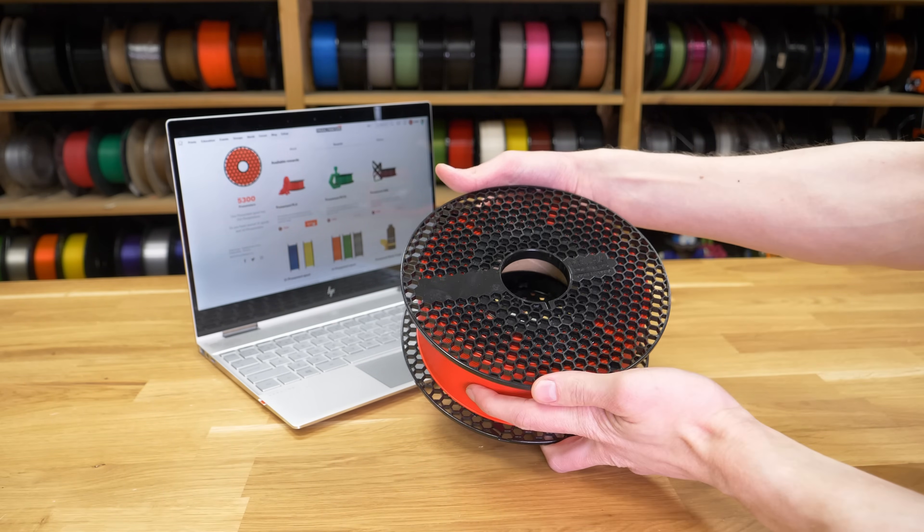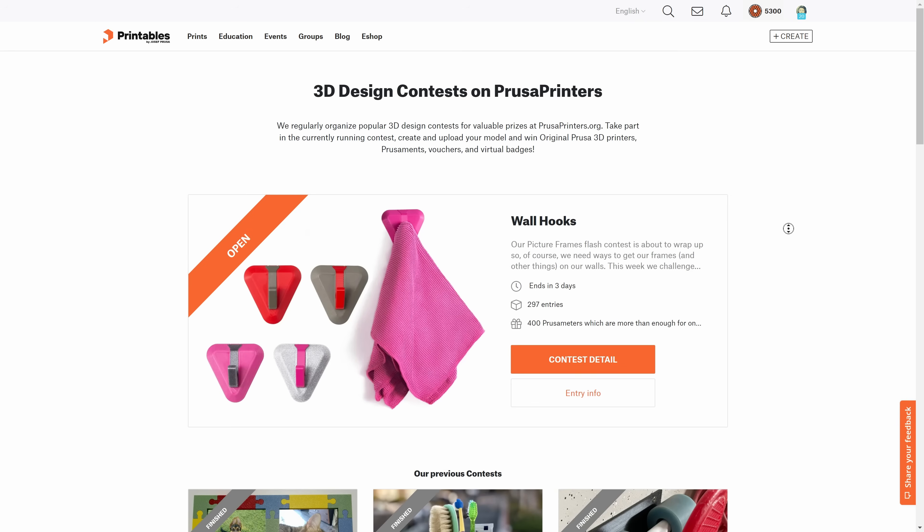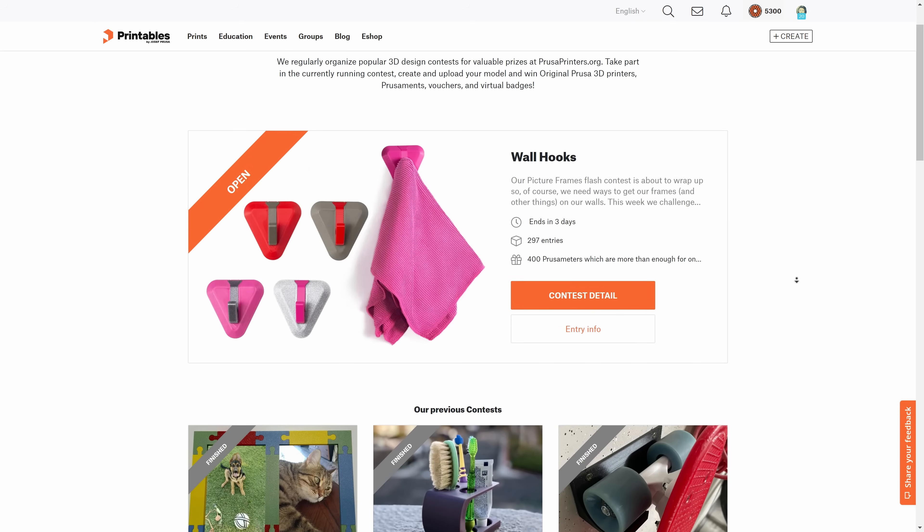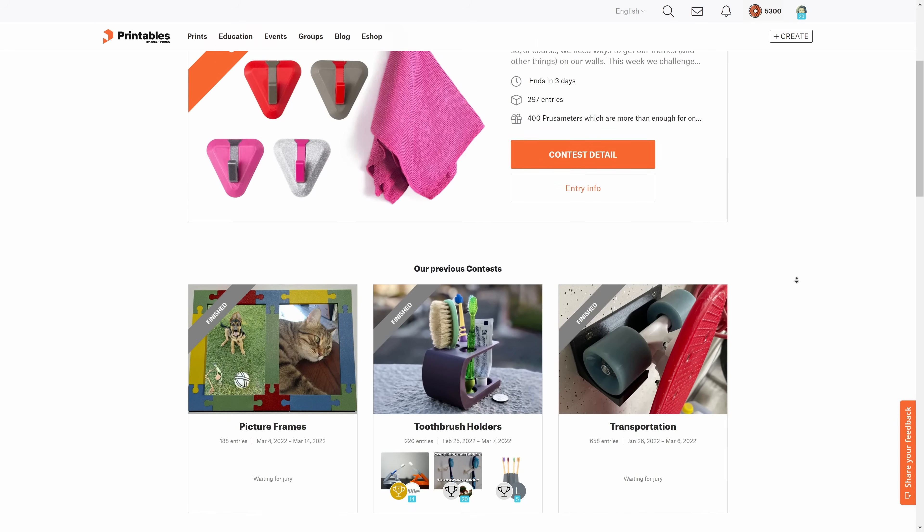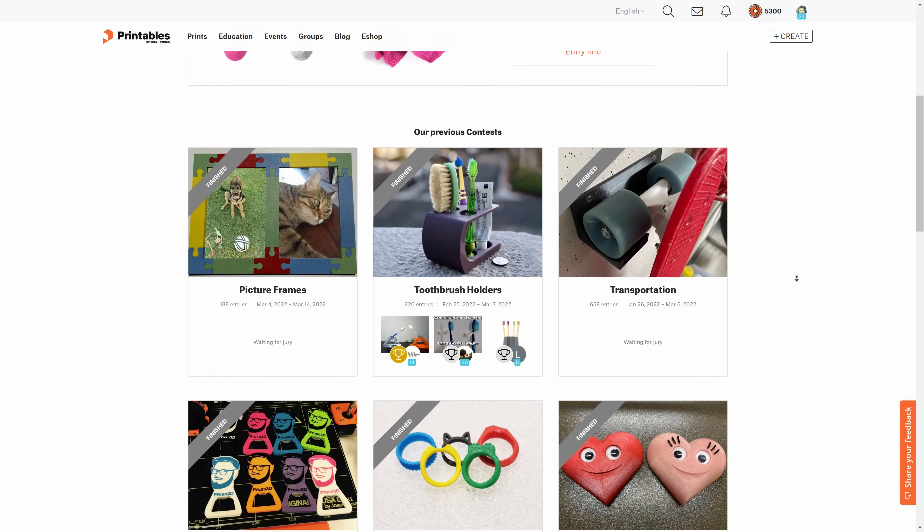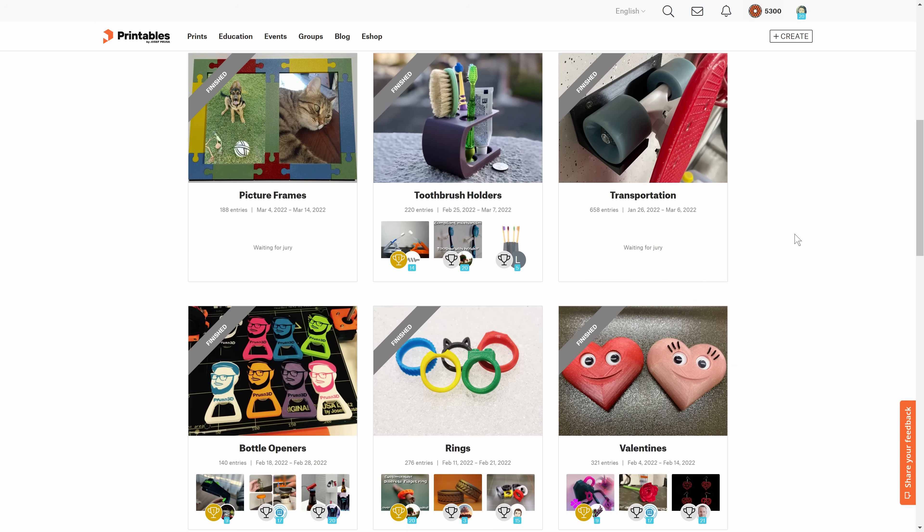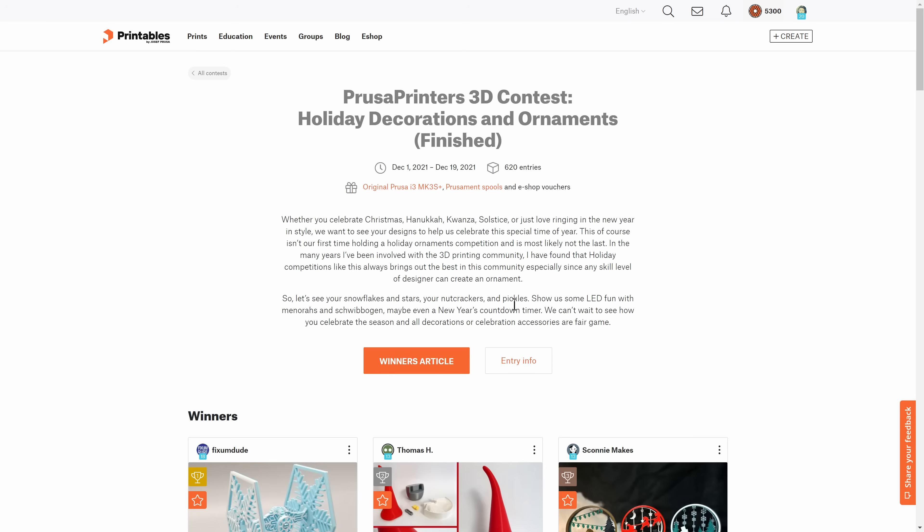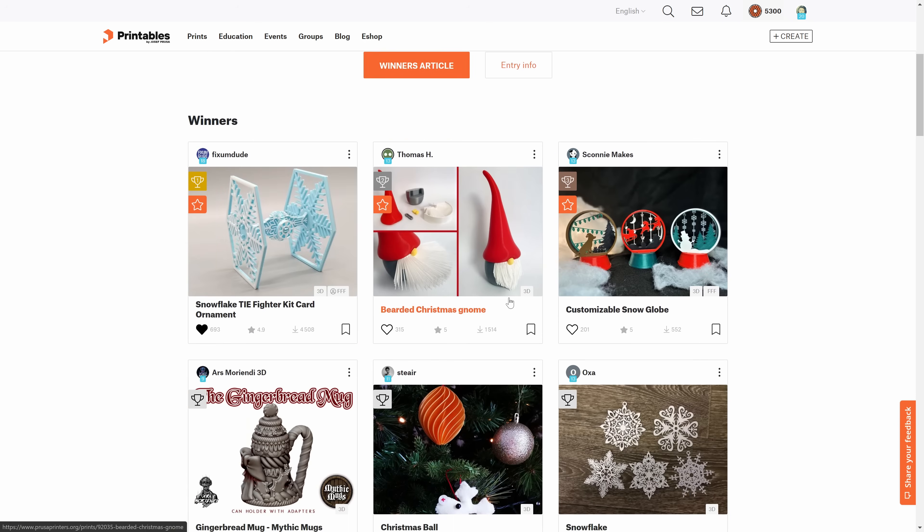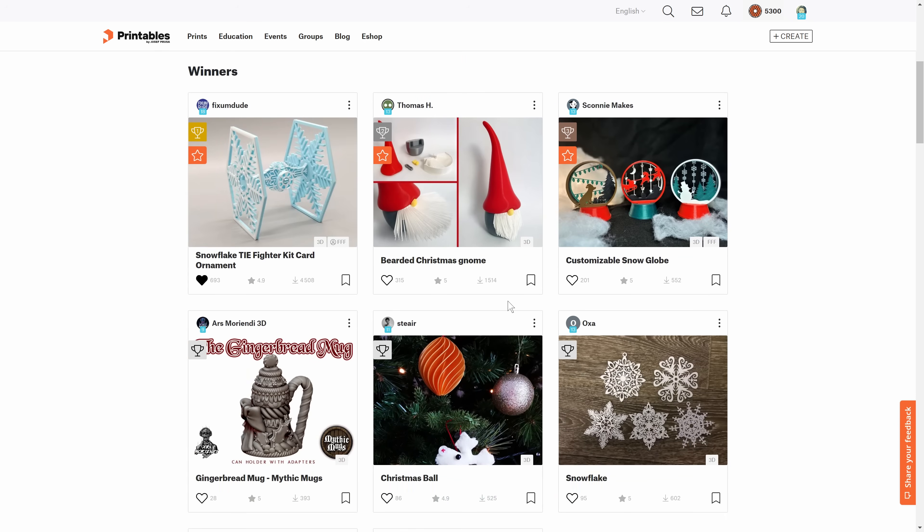We organize design contests with interesting topics and valuable prizes. Every week there is a new flash contest, and in the bigger contests you can win brand new printers and filament bundles.